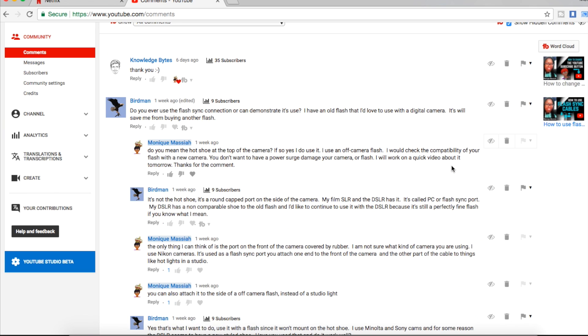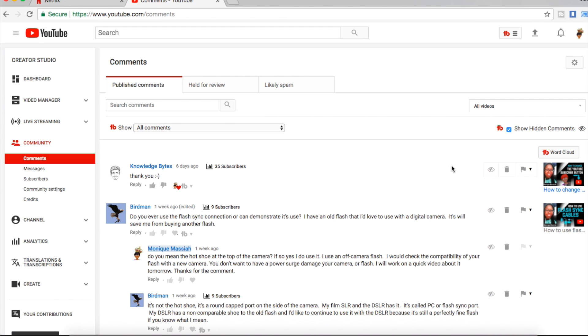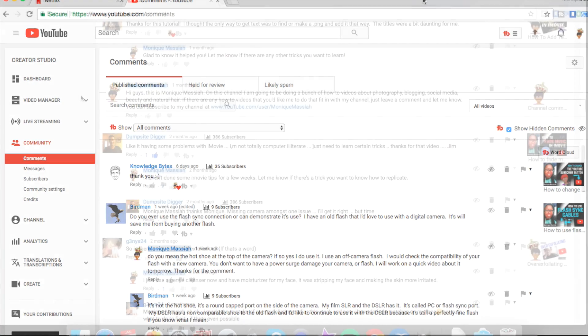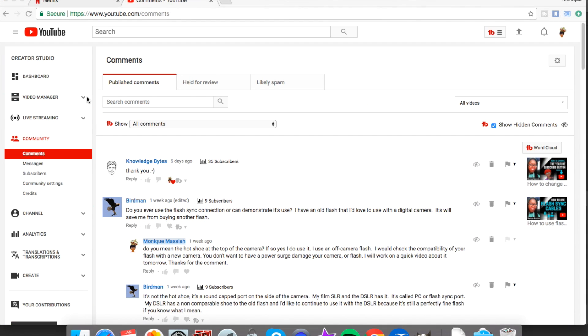And that's where you would go to hide a comment or delete a comment. Okay, so I also just want to show you where you'd find blocked users. You go to community once more.